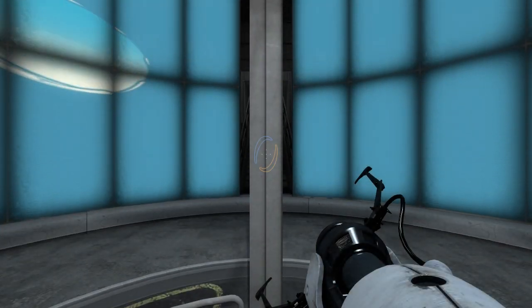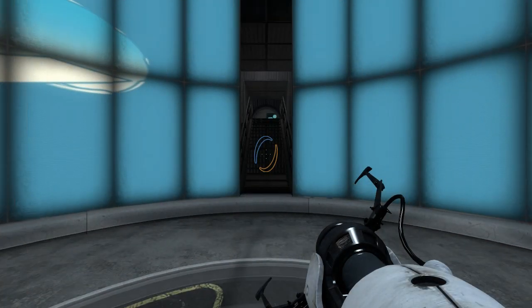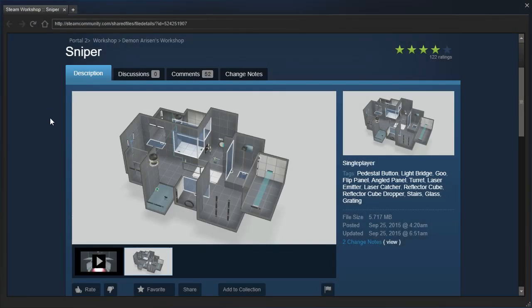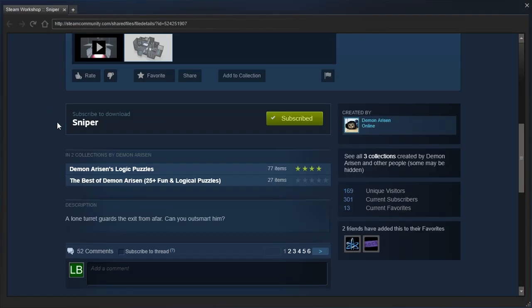Hey, guys! I'm LB, and let's check out Sniper by Demonarisen! A lone turret guards the exit from afar. Can you outsmart them?